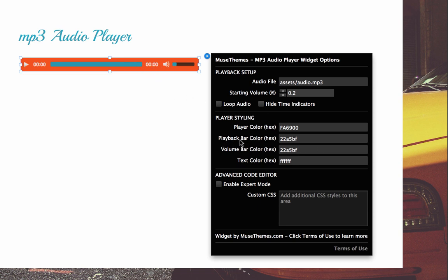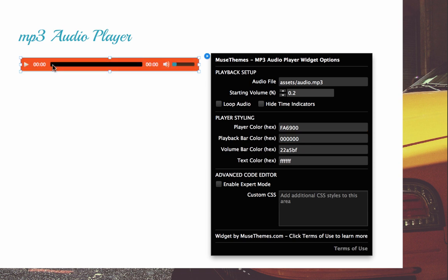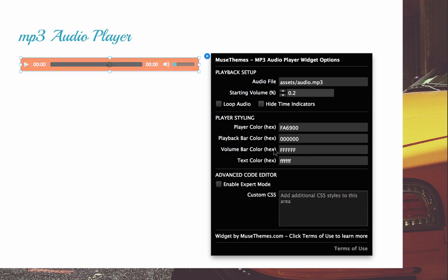So now we have playback bar color. So if we change this to black, it's just going to change this bar where you see your kind of play indicator or play head. Next we have the volume bar color, which is this one. So let's change that to white. Okay, so that's changed to white. And now we have the text color. So we can change the text to any different color we want.